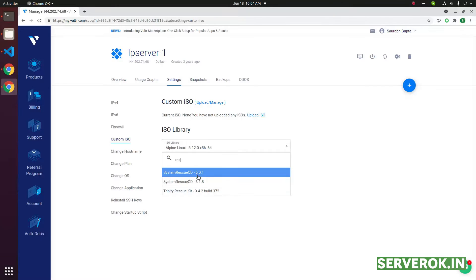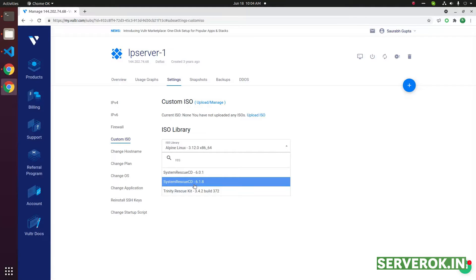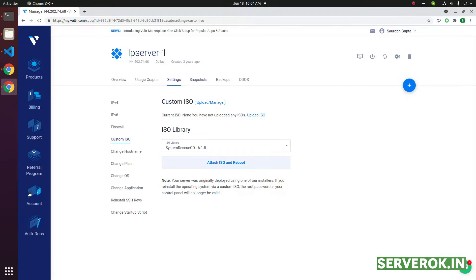We have two rescue CDs available. We will select the latest system rescue CD 6.1.8. Then click on attach ISO and reboot.